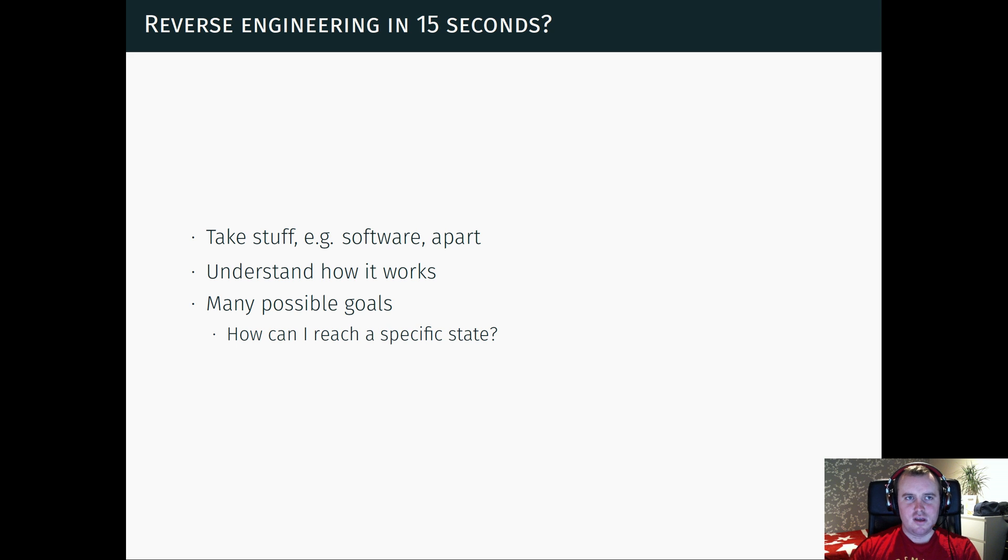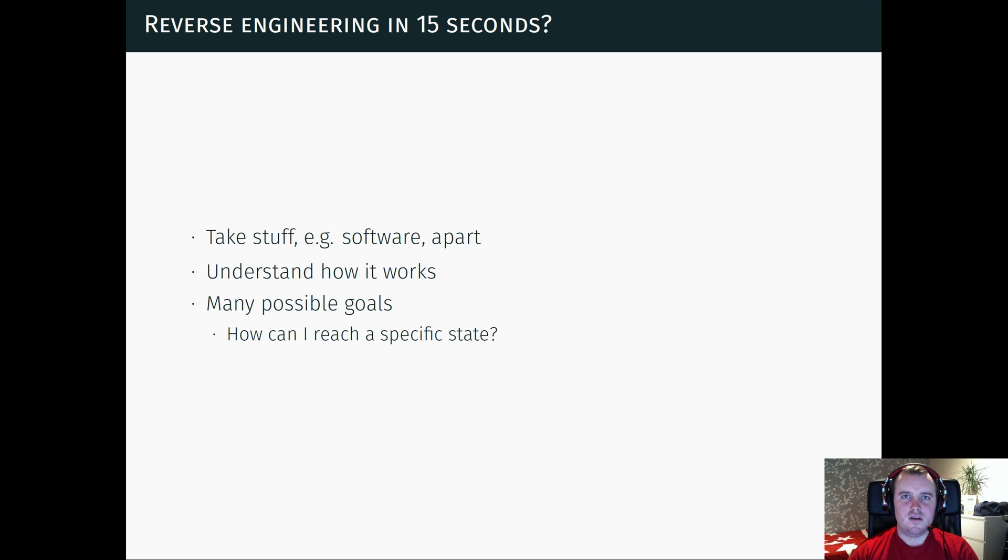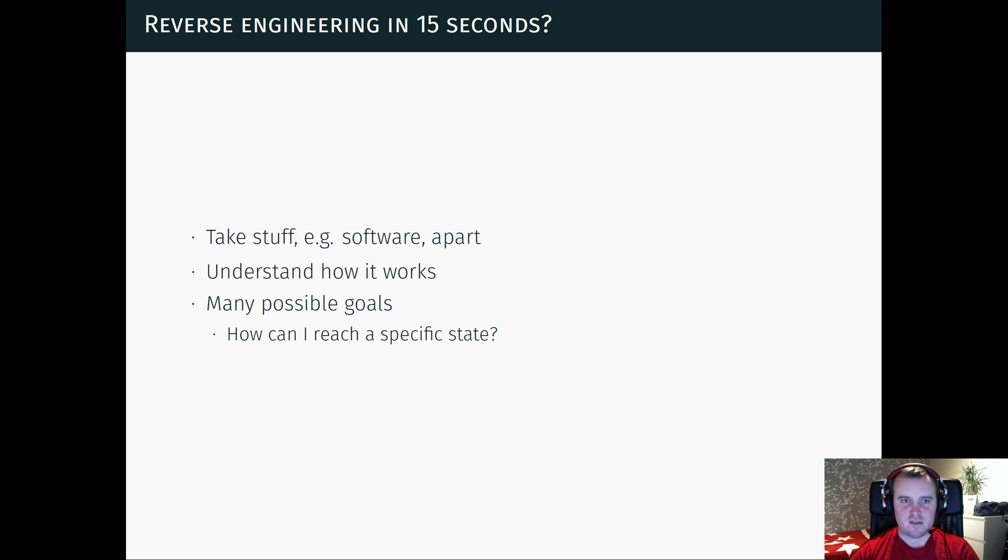So first of all, a little bit about reverse engineering. Why do we reverse engineer? Basically reverse engineering is about taking things apart—software, hardware, anything—to understand how it works.